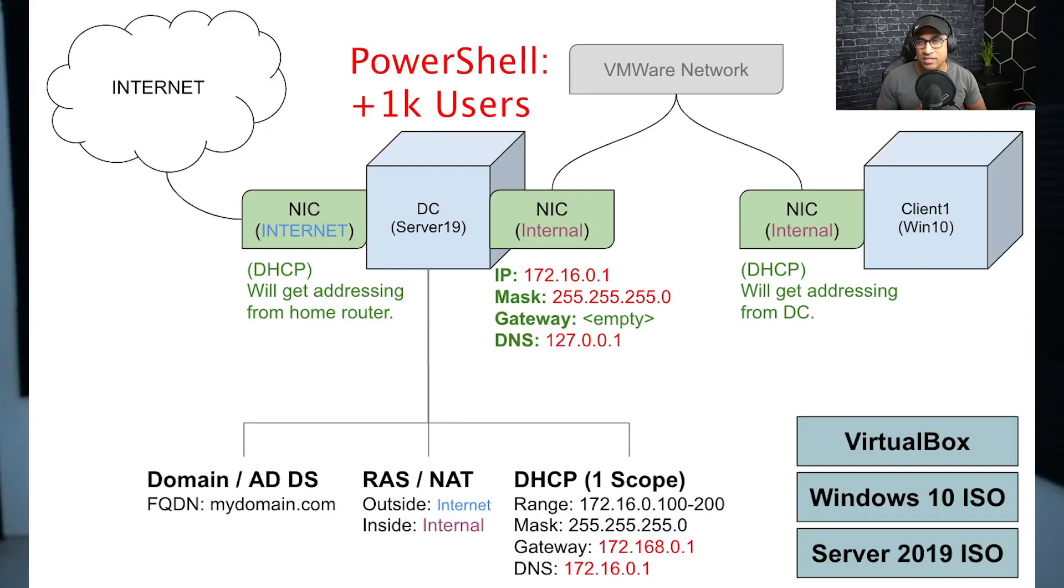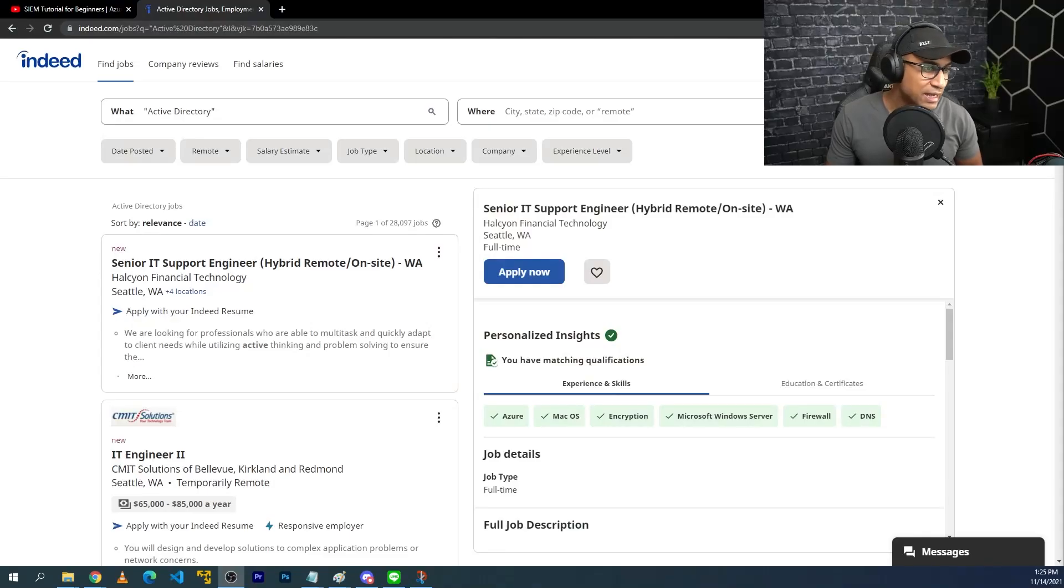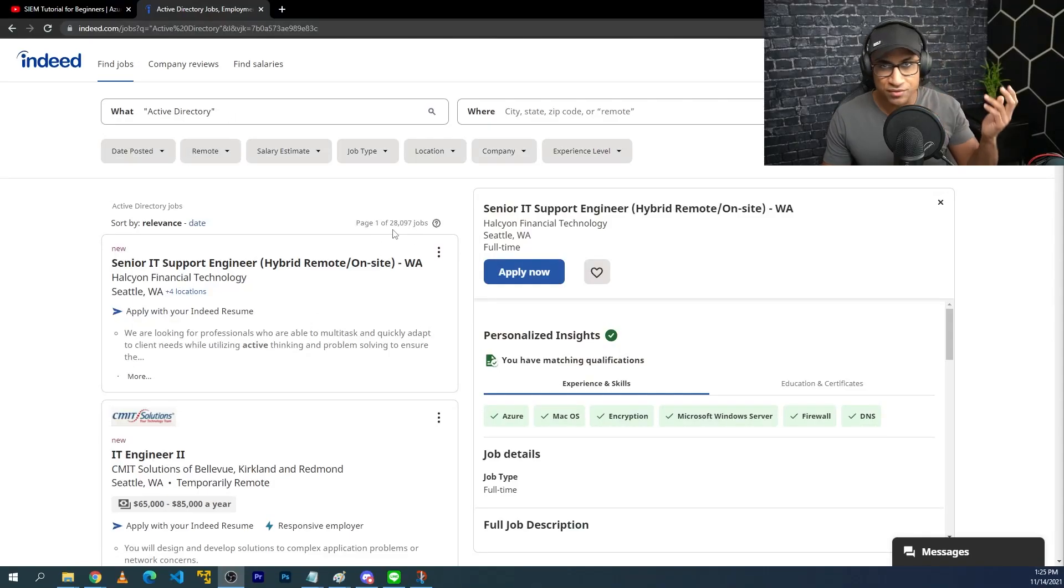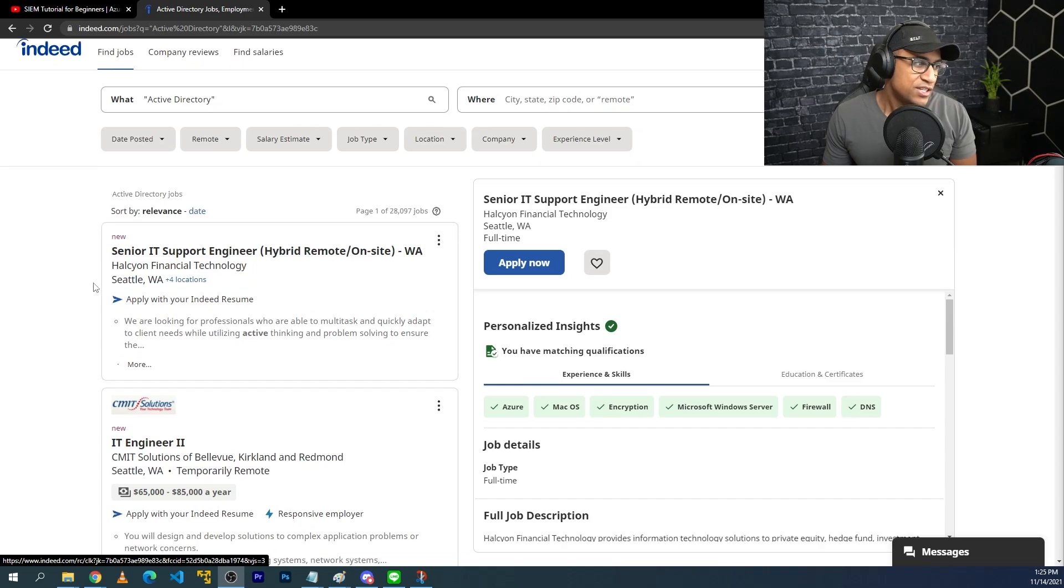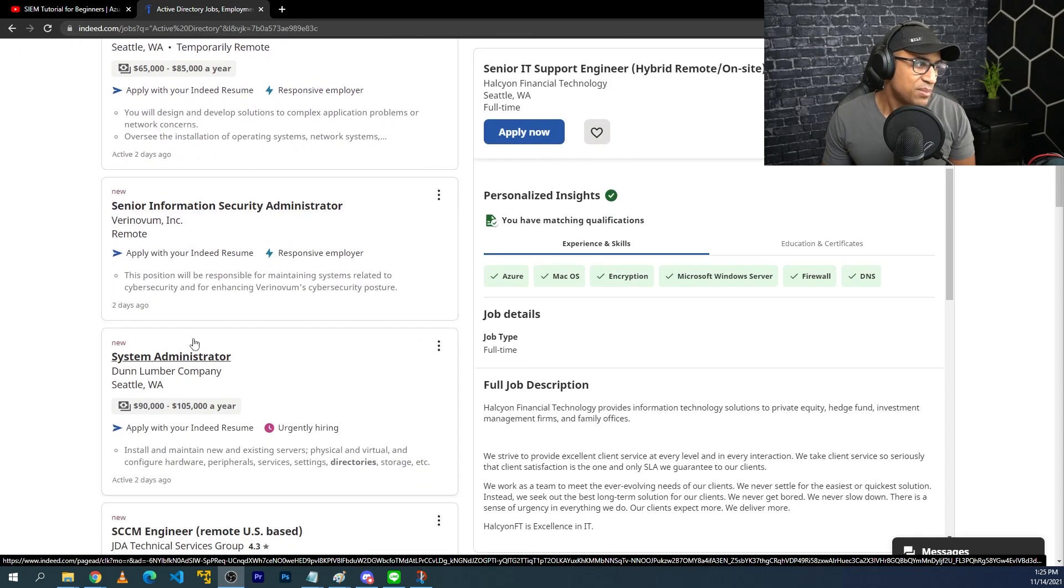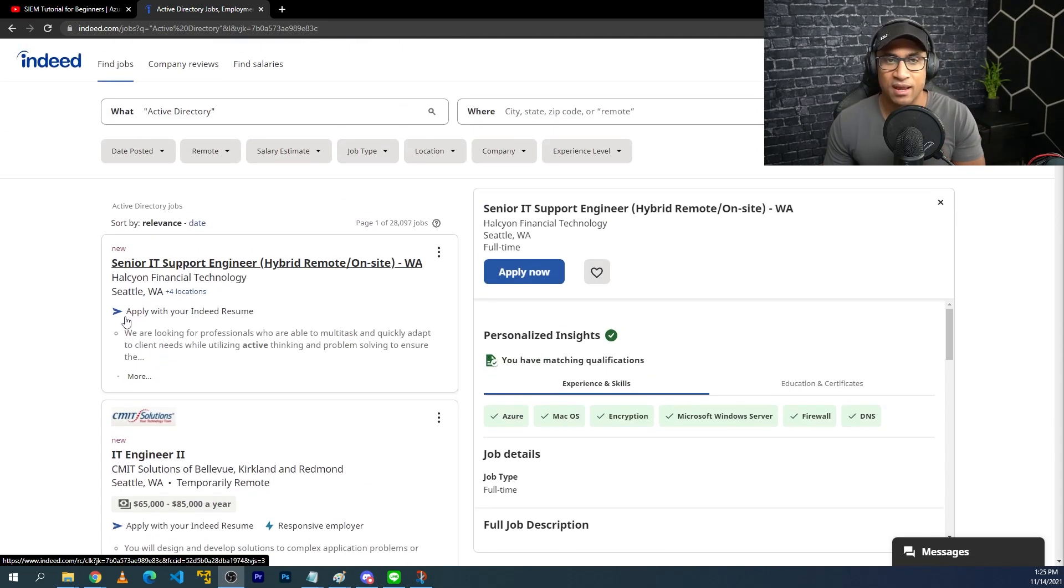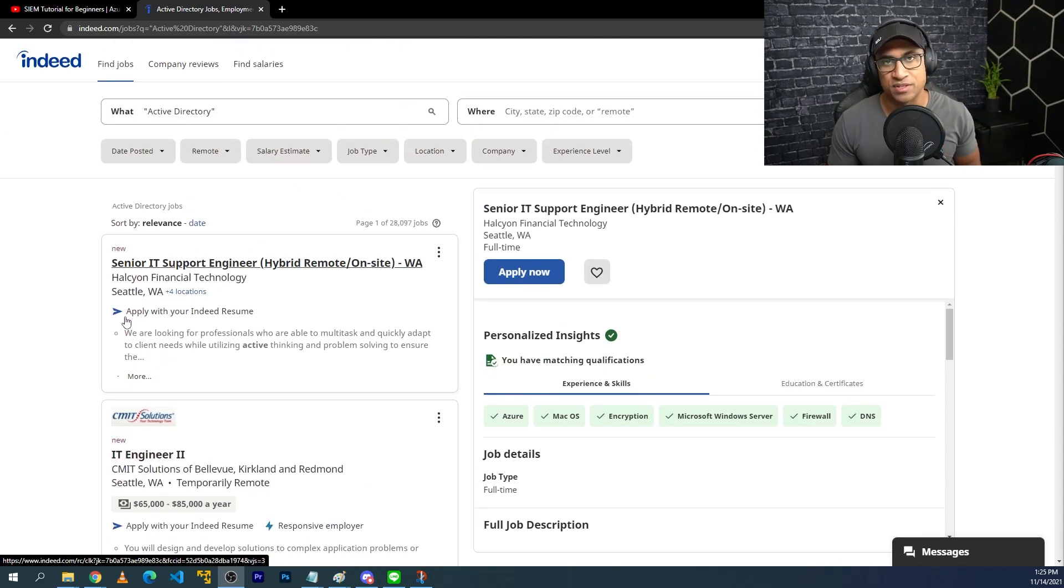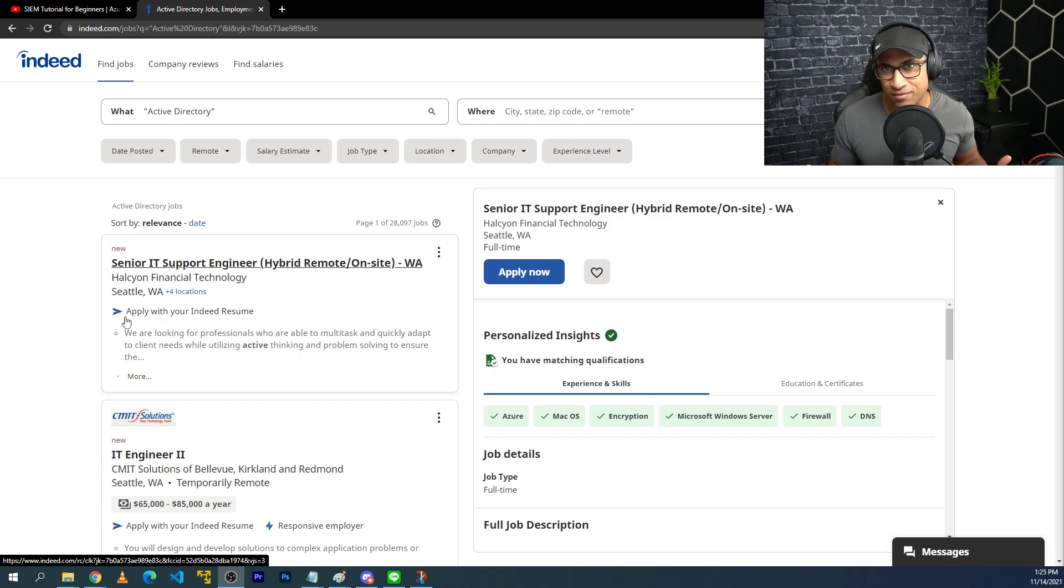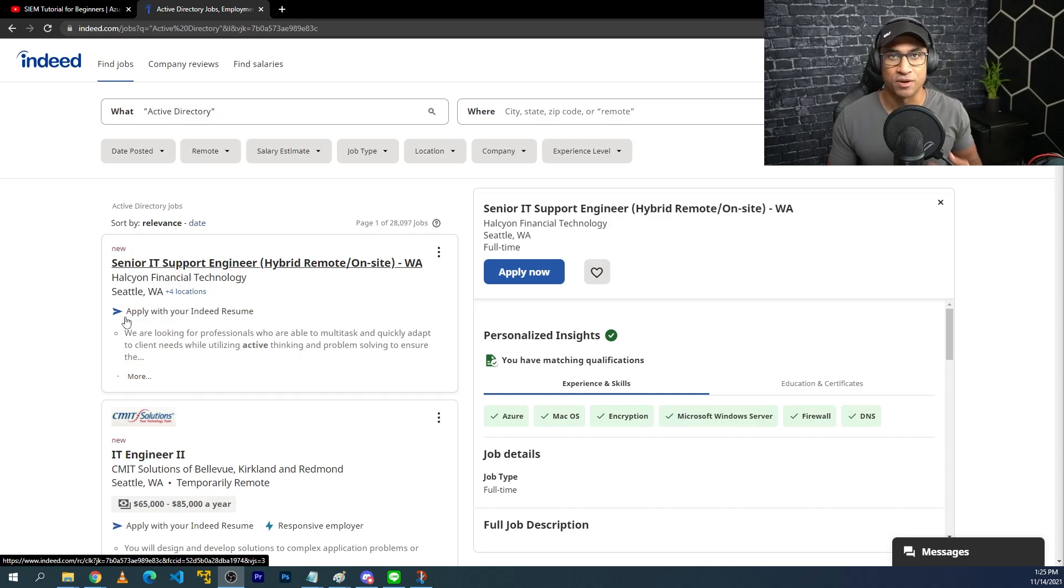And project number two, setting up a virtual environment that runs Active Directory and creating a bunch of users in that environment with PowerShell. The reason this is a great project is because businesses all over the world, like everywhere, use Active Directory as their identity provider to kind of keep track of users and control access to resources. So if we go to Indeed here and we search Active Directory, you just see a whole bunch of jobs, like 28,000 jobs, senior IT support engineer, IT engineer, senior information security administrator, system administrator, all kinds of jobs. And Active Directory is particularly important with information security because there's like a million ways to defend Active Directory and there's also a million ways to attack it. So it's just one of those things that pretty much everyone should know.